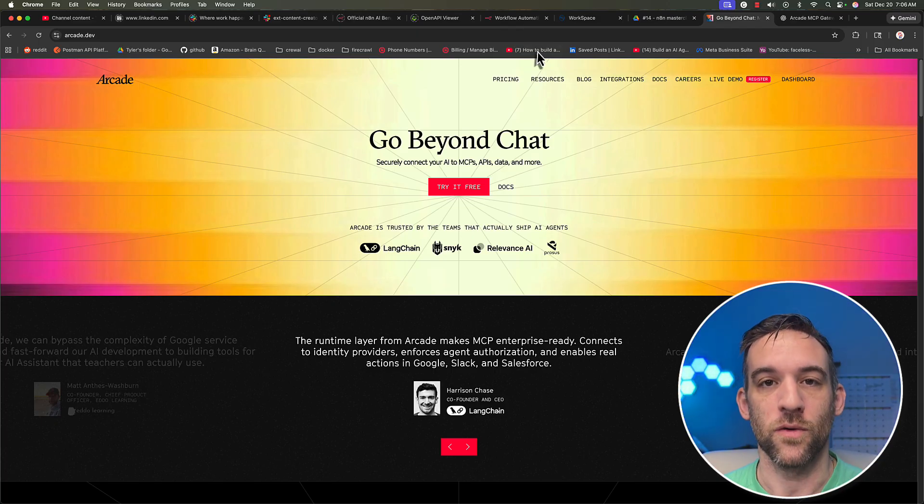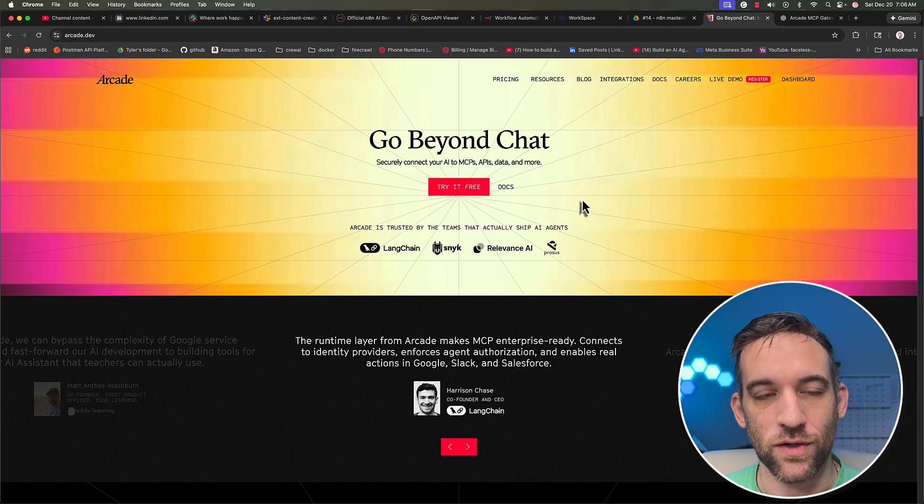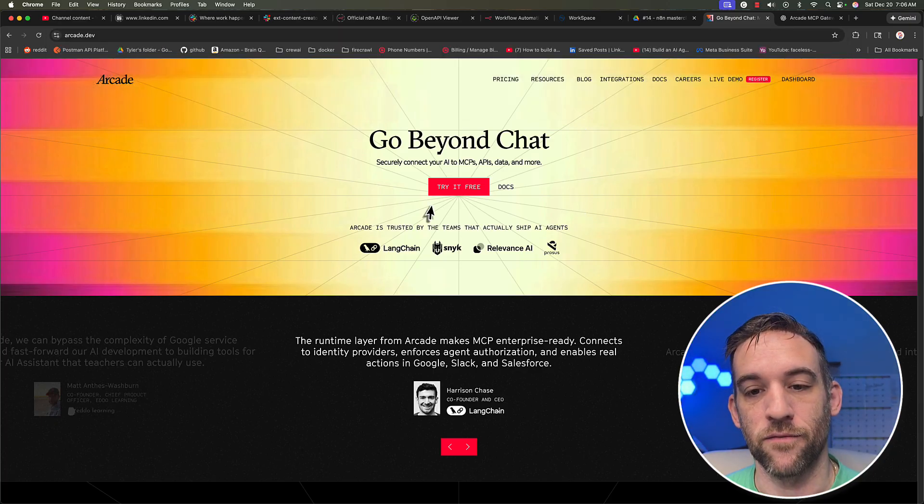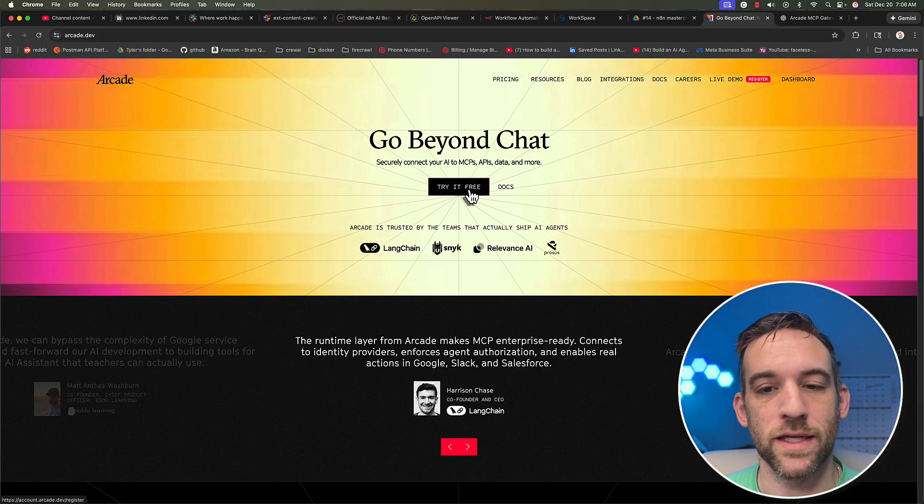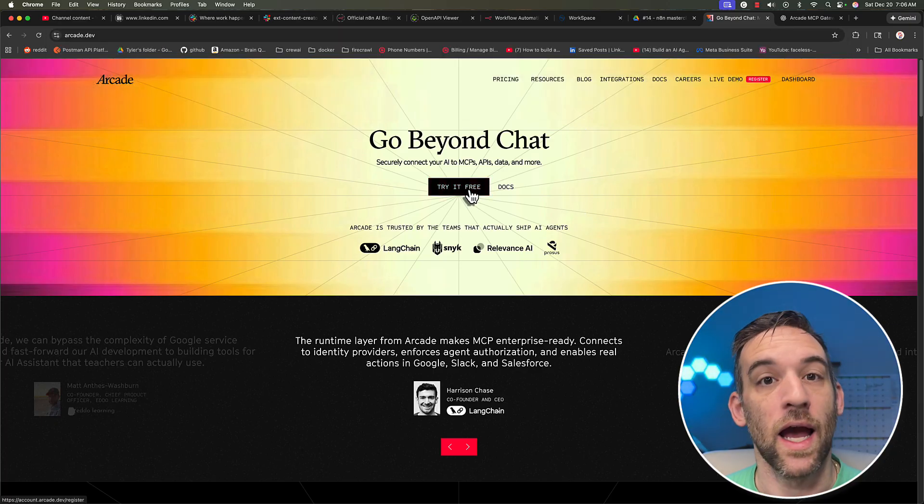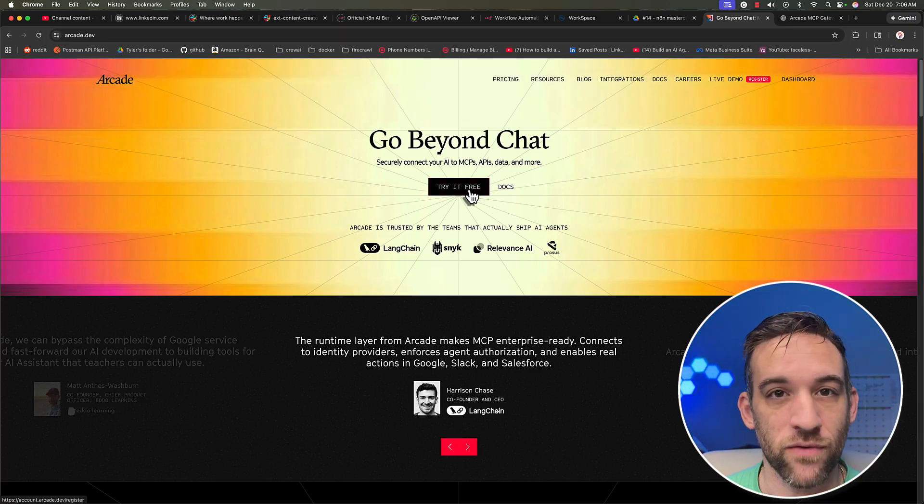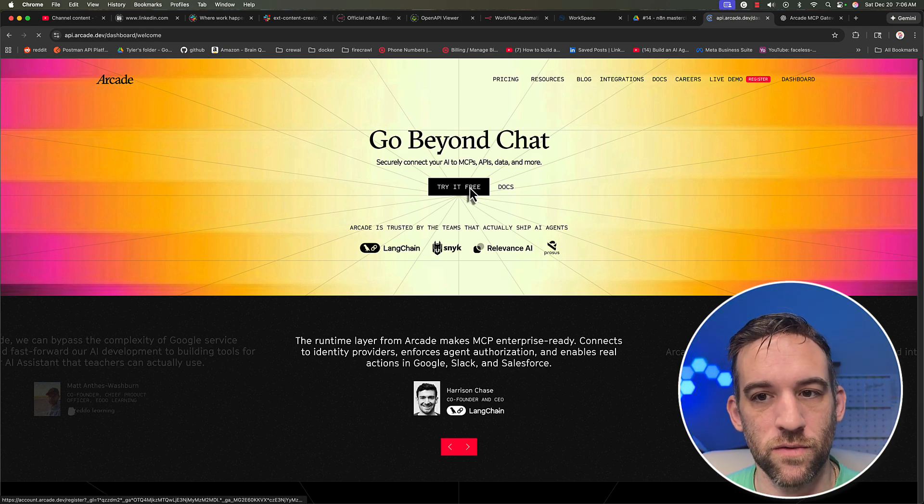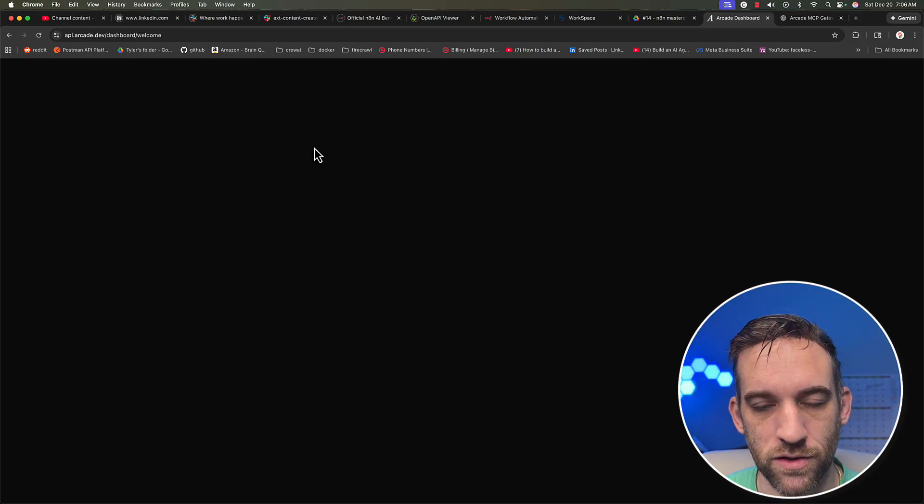So go ahead and go to arcade.dev. And then from here, just click try for free. I still haven't paid for anything yet. So just sign in, create an account. Once you do that and sign in, you'll be greeted by a dashboard page.